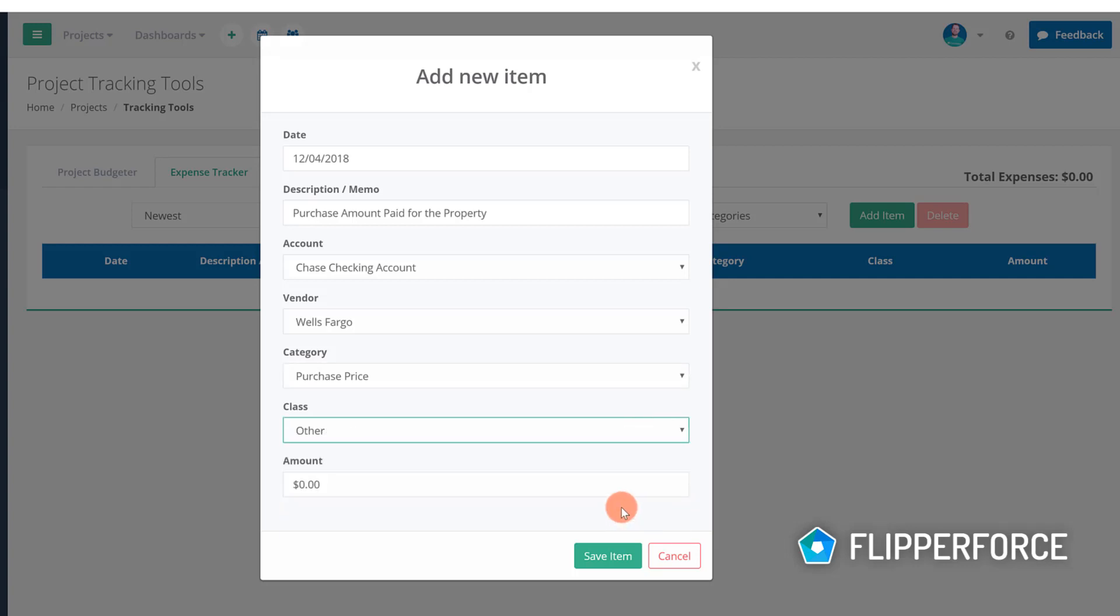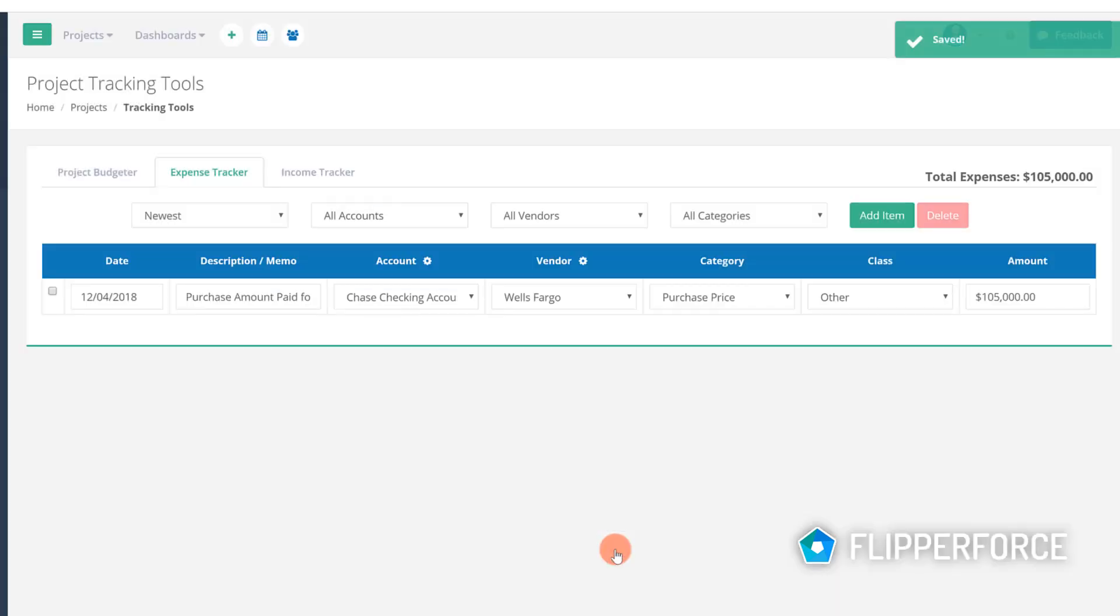The final entry amount is the expense dollar amount which is the amount that you paid for the goods or services. Once you have everything categorized and classified you can click save item which will add the item to your expense tracker.